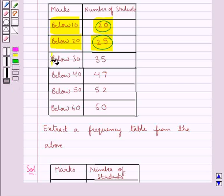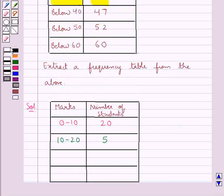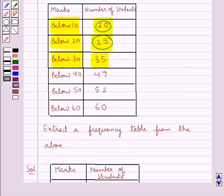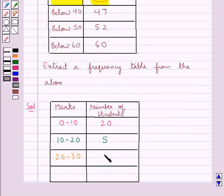Next we have below 30, number of students are 35. So for below 30, the interval would be 20 to 30. And the frequency for this interval, that is the number of students getting the marks between 20 and 30, would be obtained by subtracting 25 from 35. 35 minus 25 is 10. So the number of students getting the marks between 20 to 30 is 10.